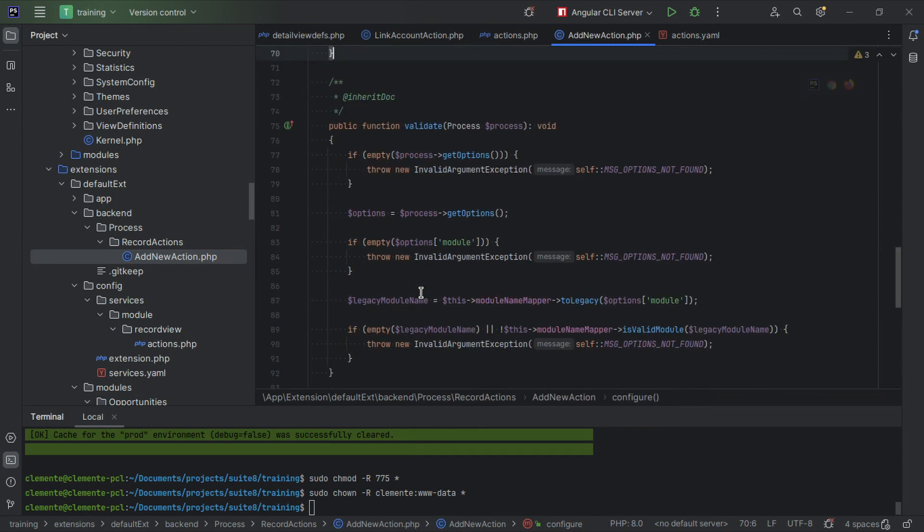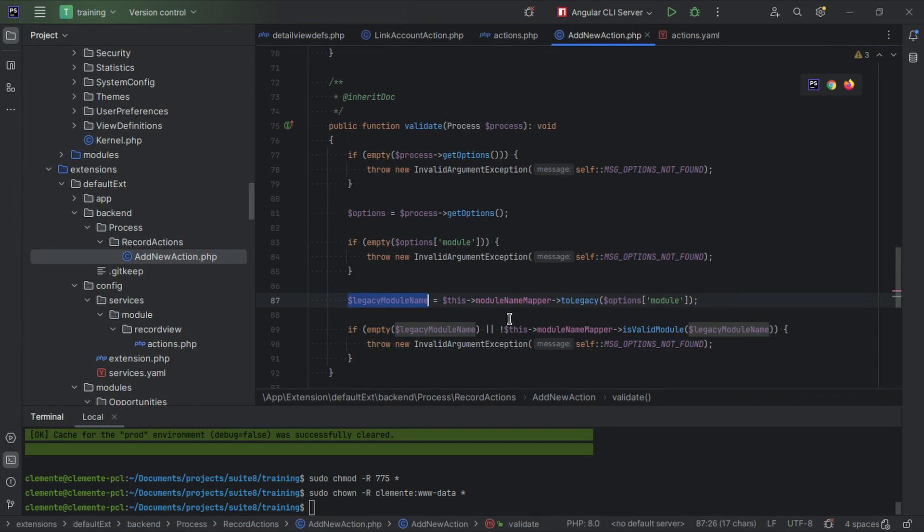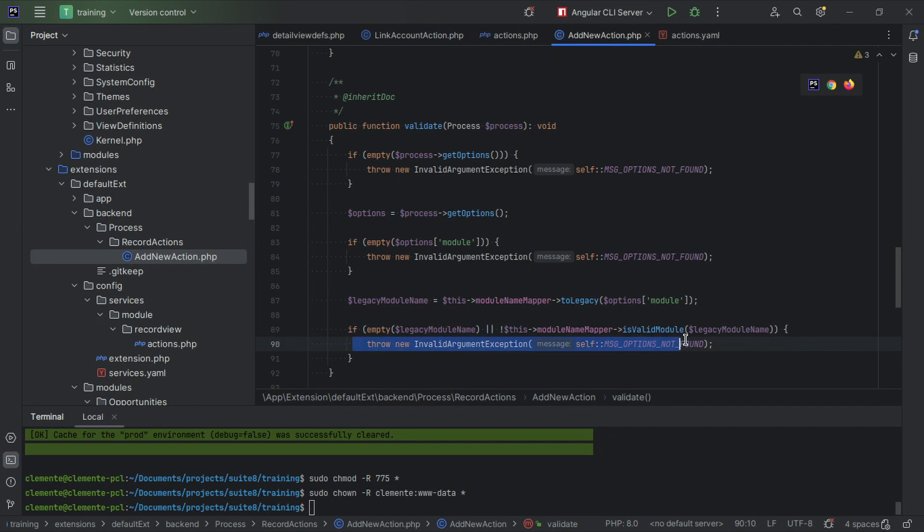Then you need to implement the validations. So every time the request to this process handler is done, this is going to run. So we check if we received options, which is mandatory. If we need that module, let's check if we have that module, and let's also check if that module is a valid module. If it's not, we're going to throw an exception. Okay, so these are the basic checks we're doing.